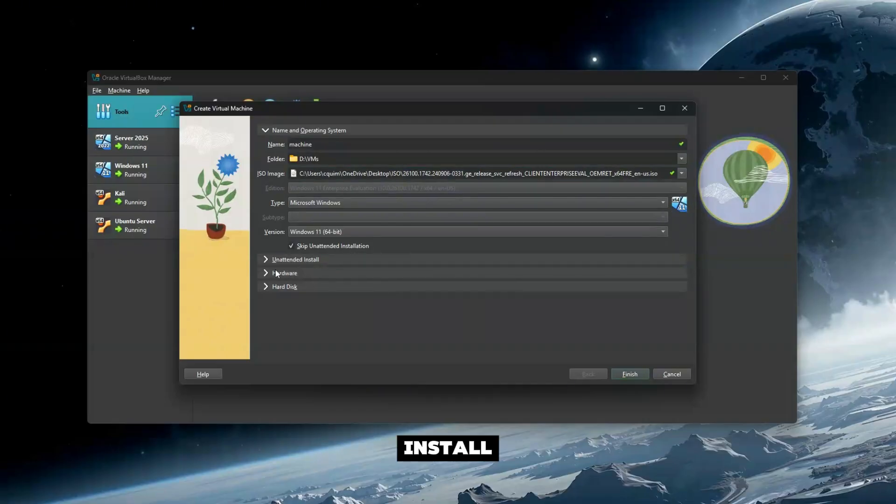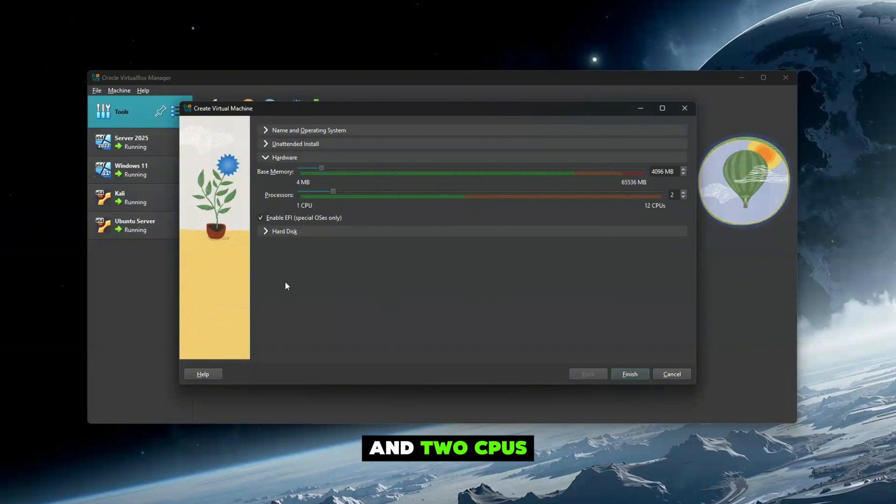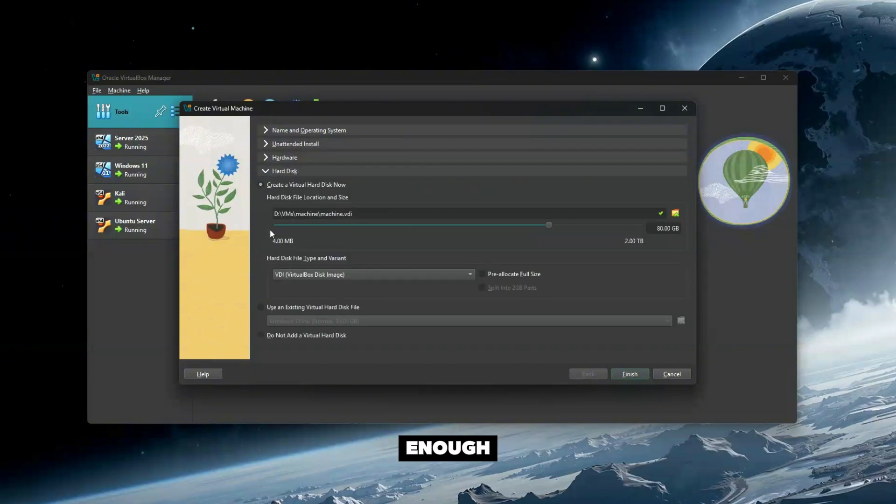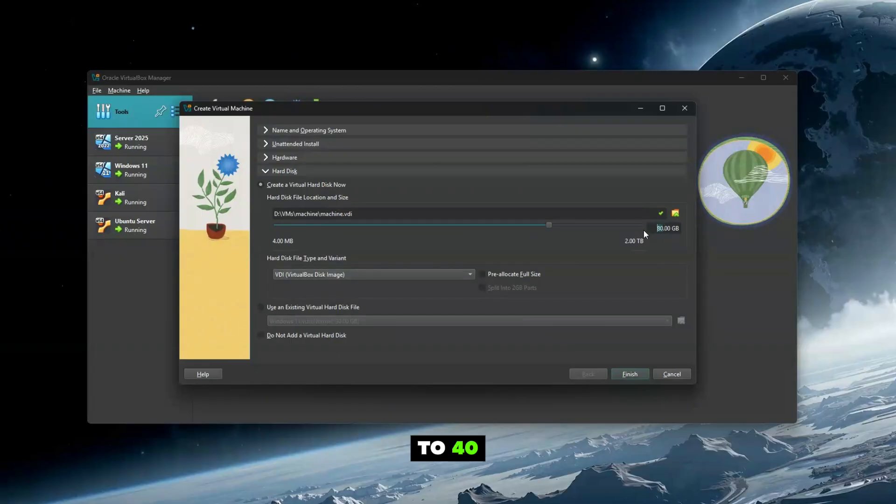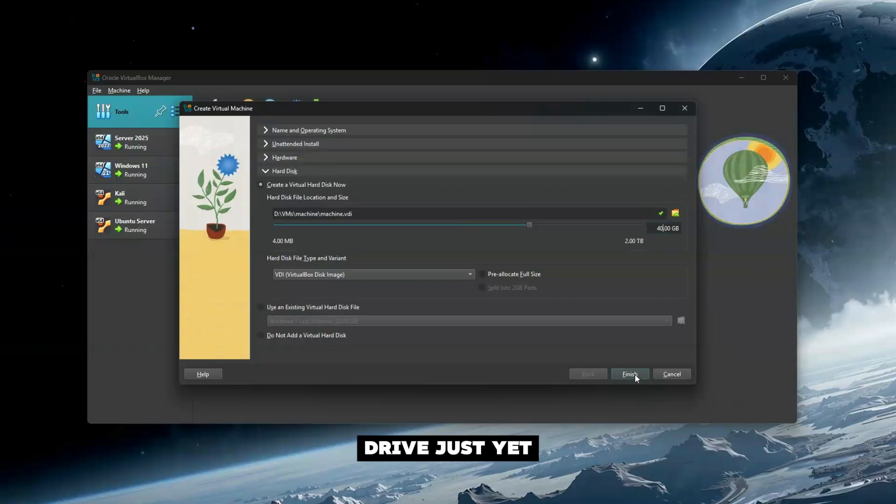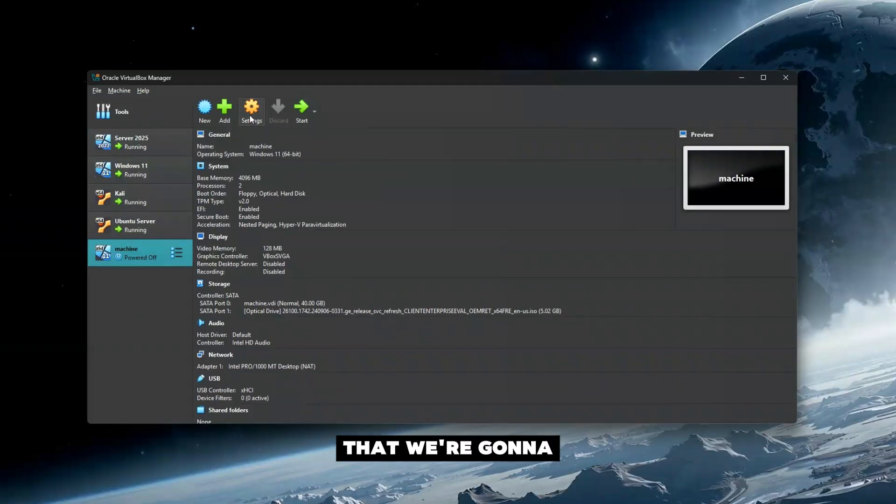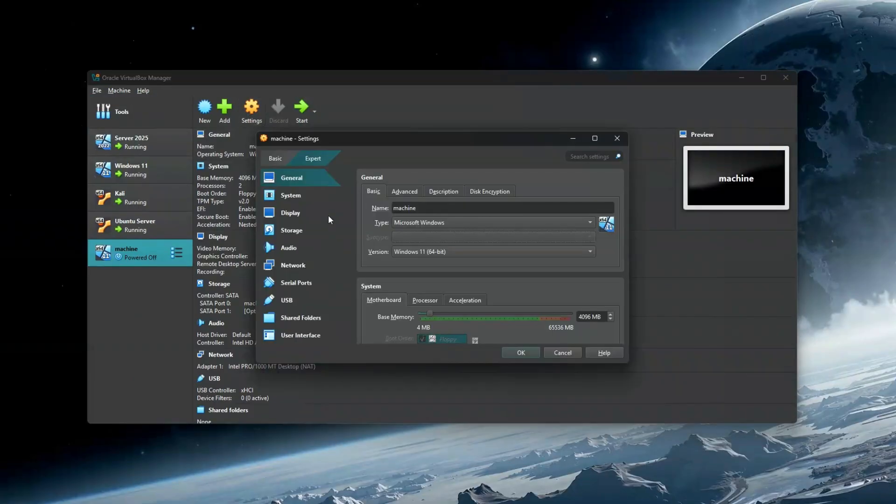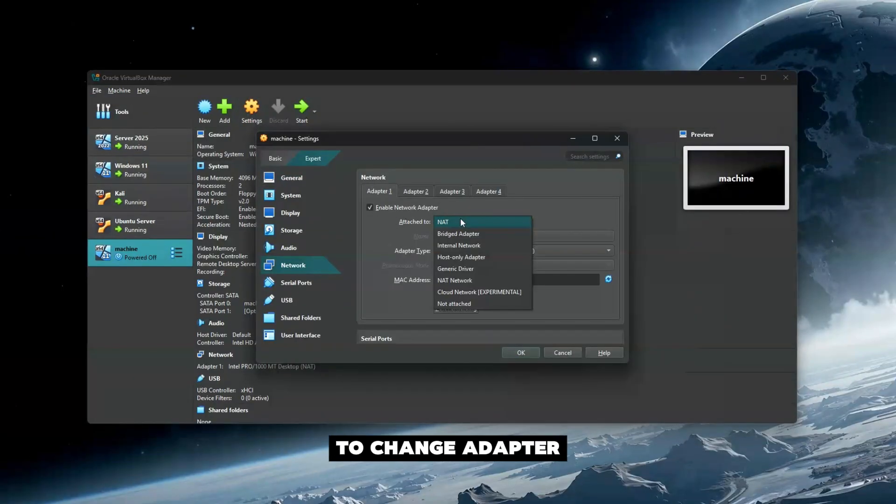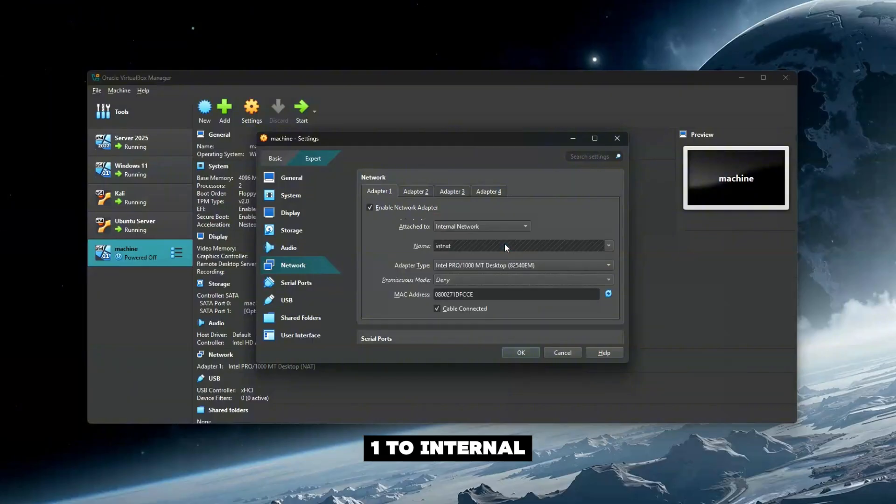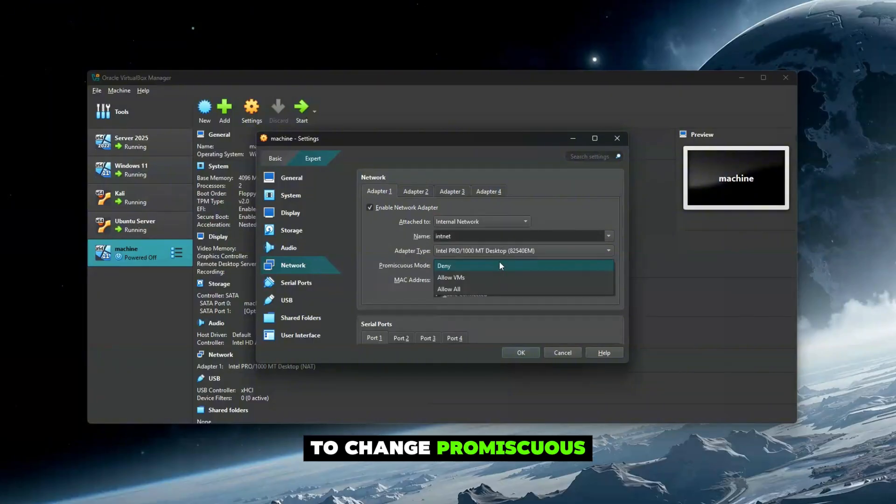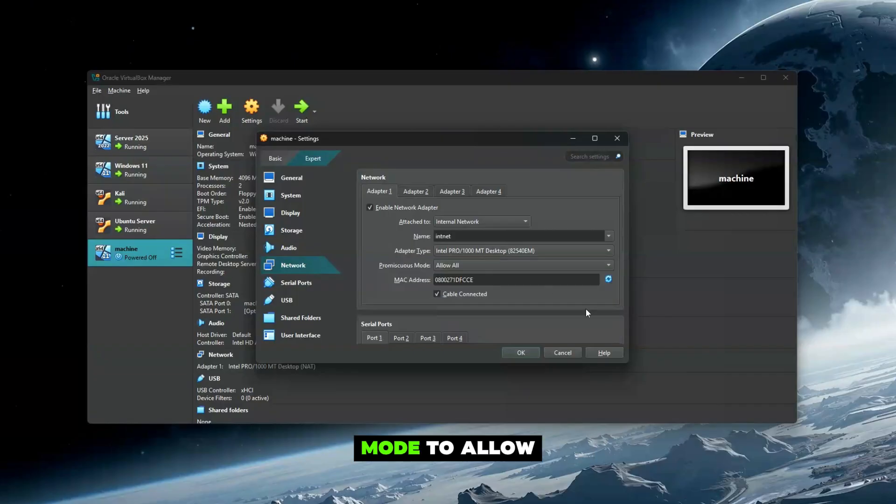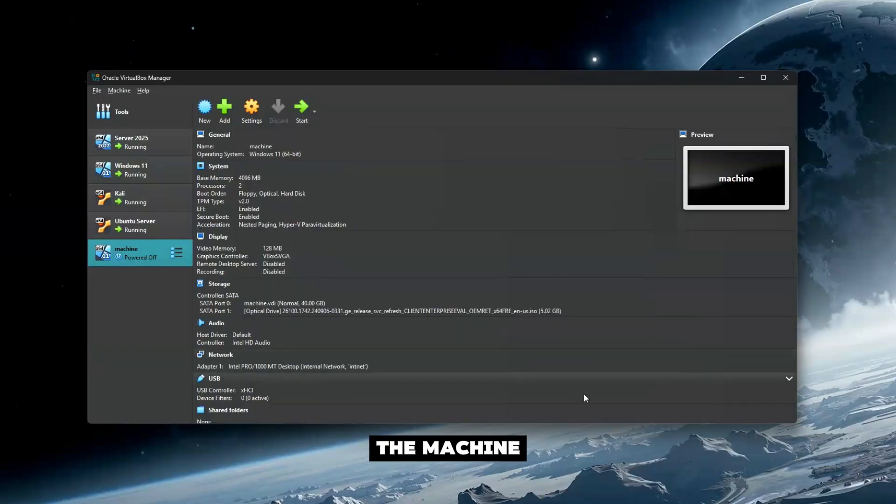VirtualBox automatically identifies the OS. Check 'Skip Unattended Install,' then go to Hardware—this one has 4 gigs of RAM and two core CPU. For hard drive, we'll change this to 40 gigs. This will be connected to our internal network. Go to Settings, then Network, and change Adapter 1 to Internal Network. Change Promiscuous Mode to Allow All.